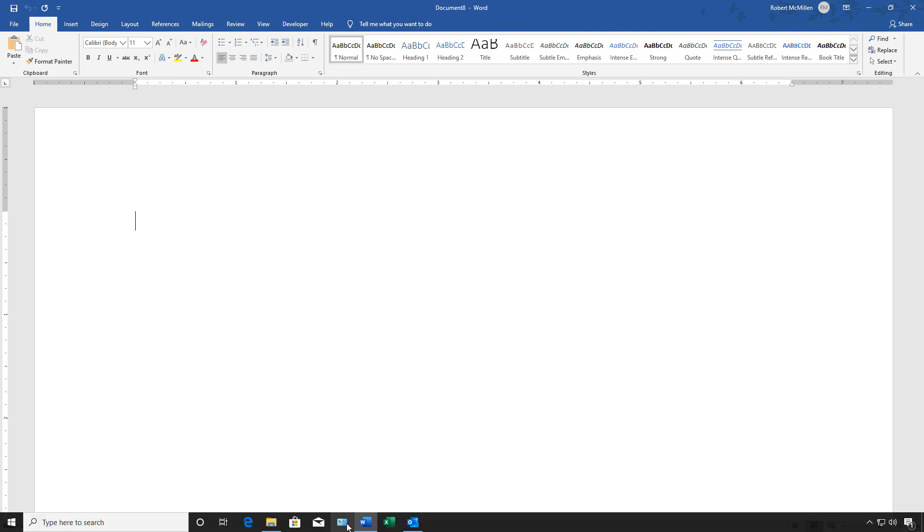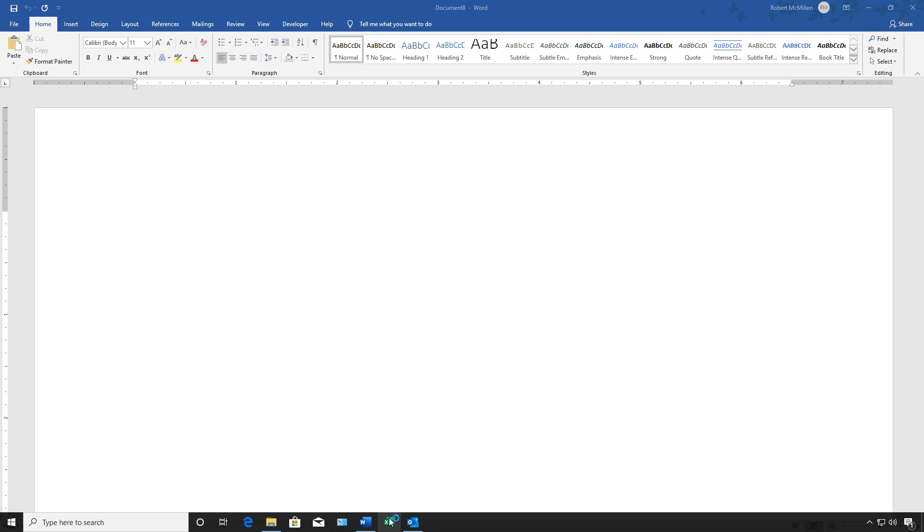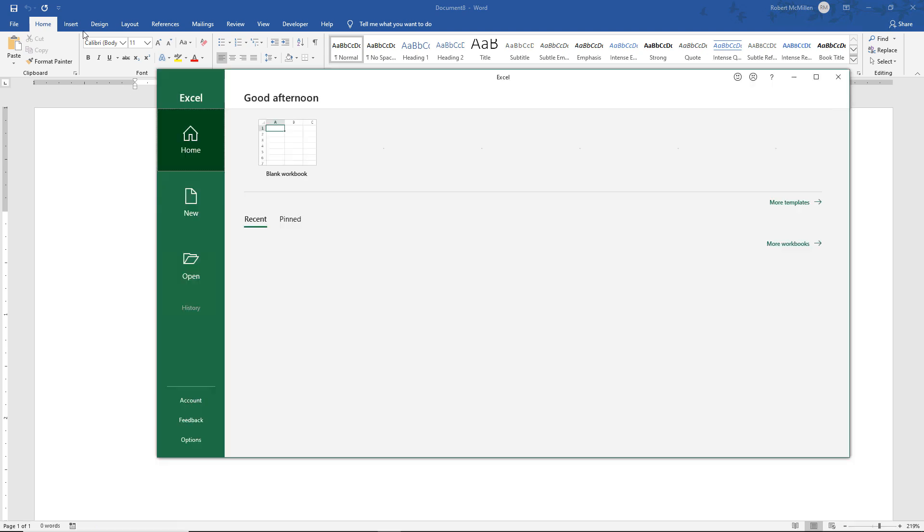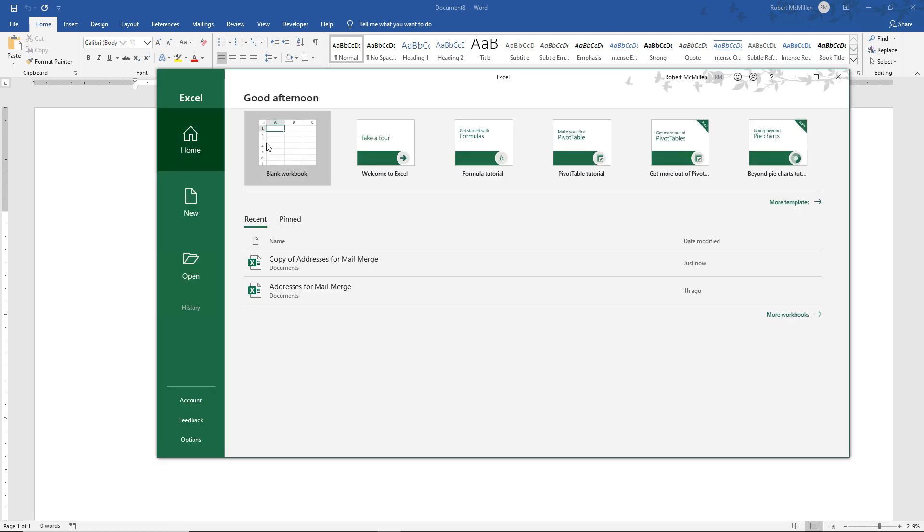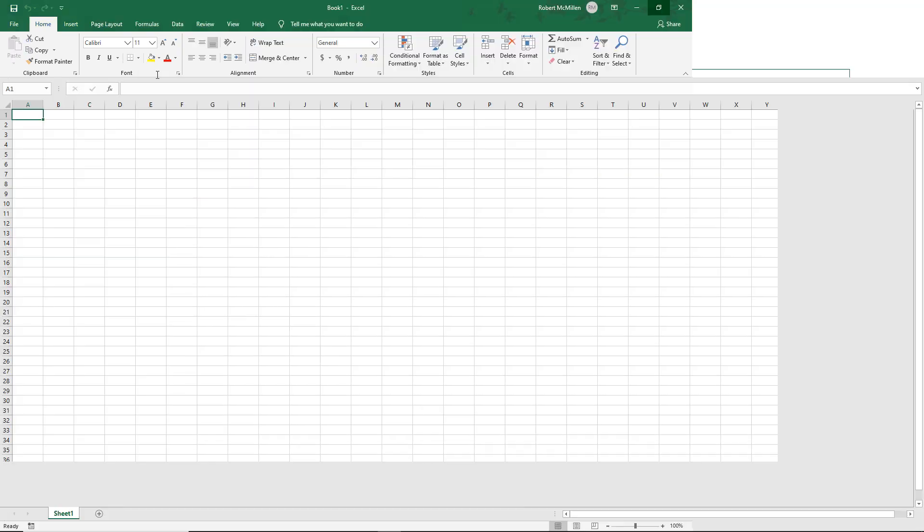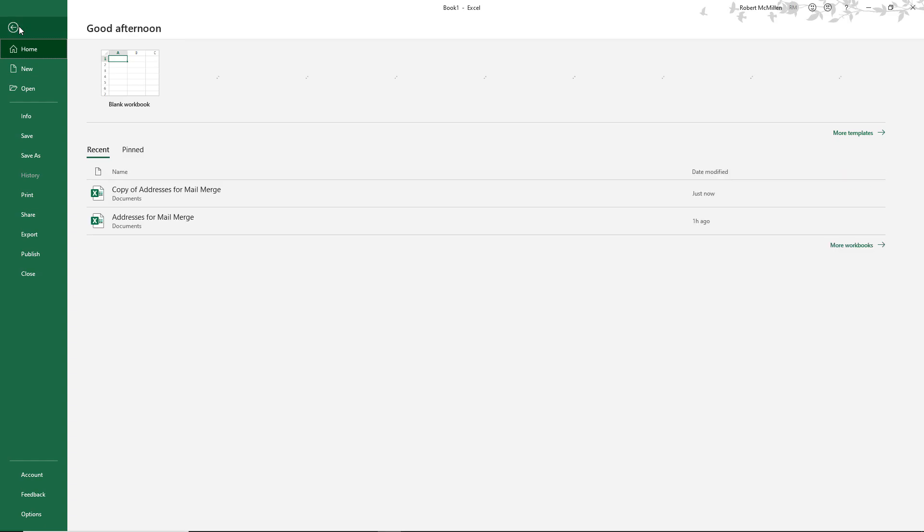So first, let's start with our Excel spreadsheet. We're going to click on Excel and then open up our spreadsheet just so you can see what it looks like before we get started.